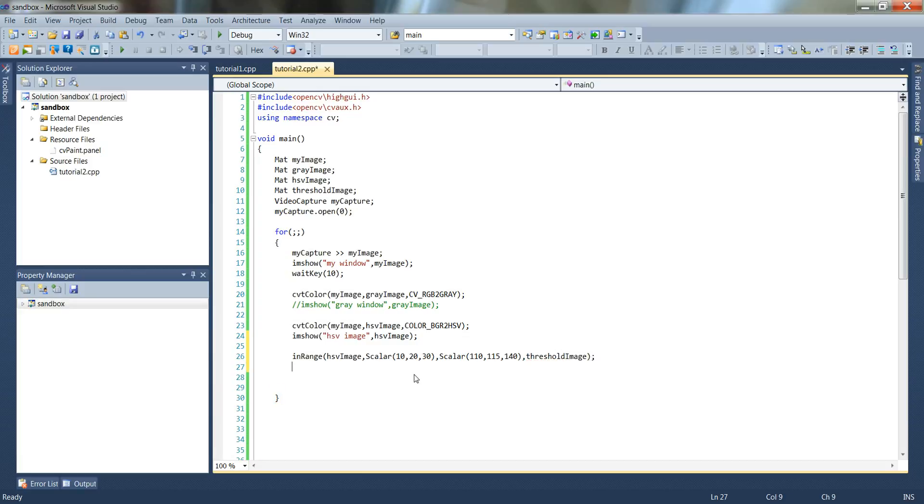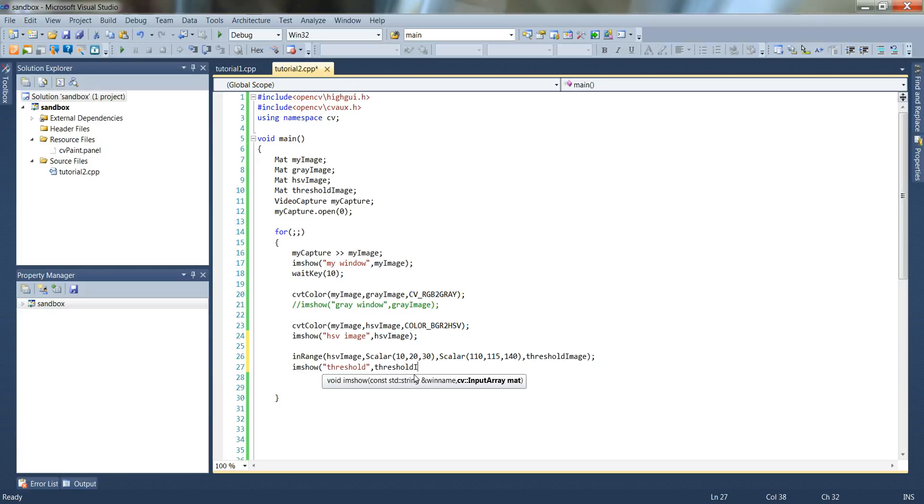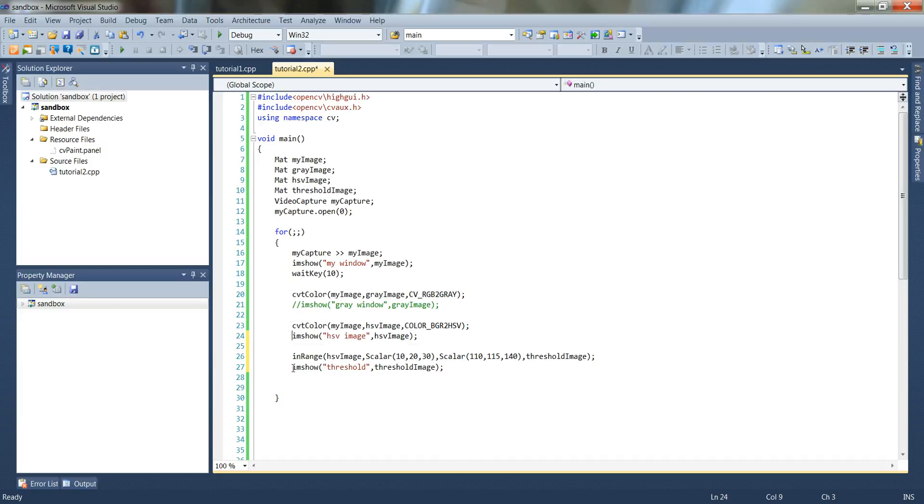We'll do another I am show threshold, pass in the variable. I'll also comment out the second one here so that again we're only showing the first image and the new one we just created. And I'll hit run for that.